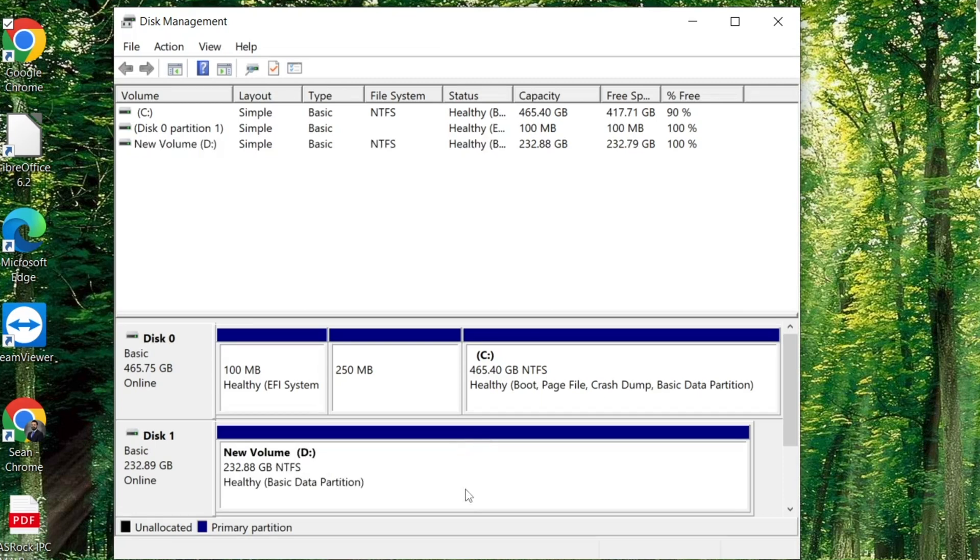All right. Our drive is now formatted. It has a new volume.